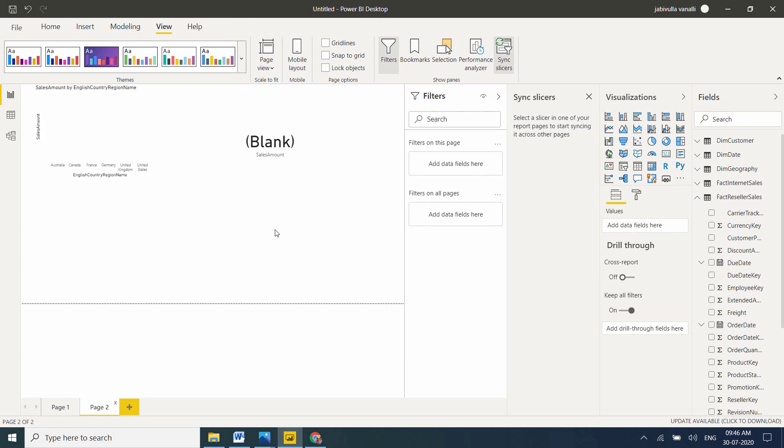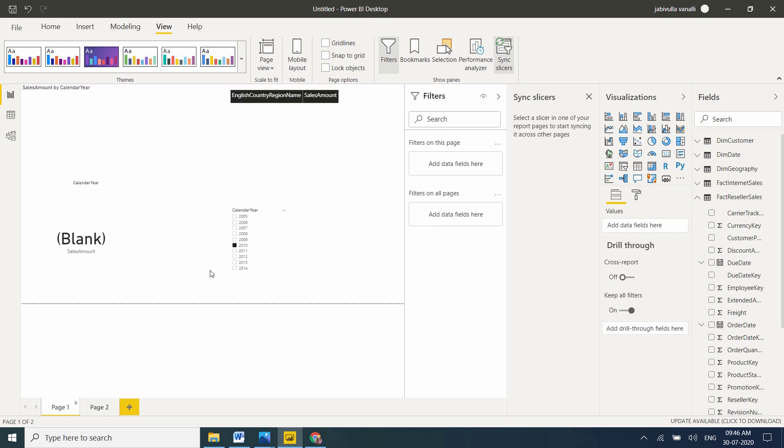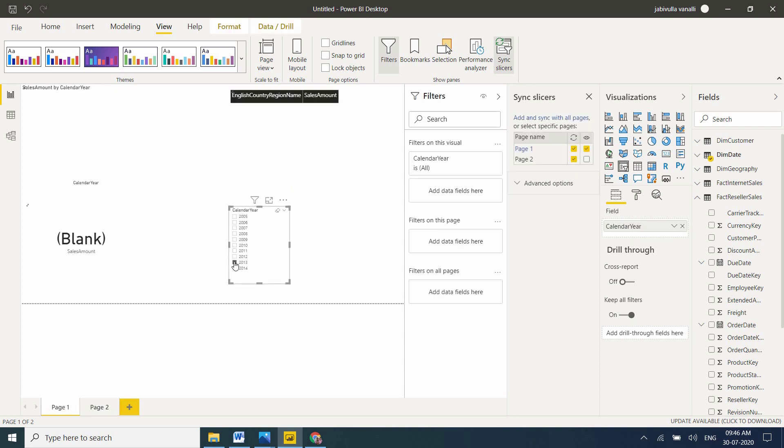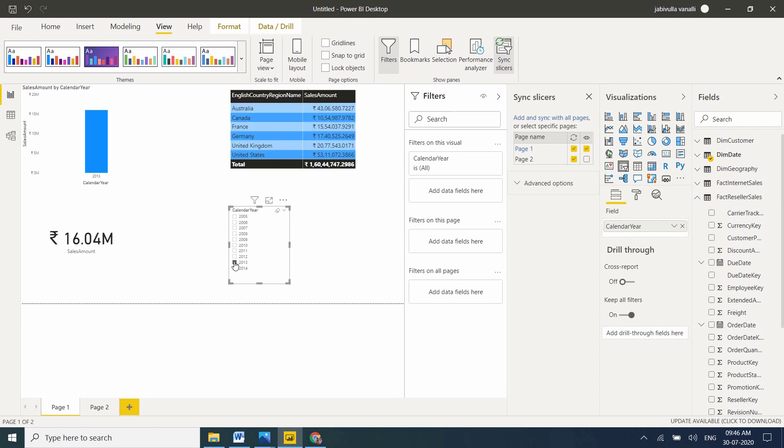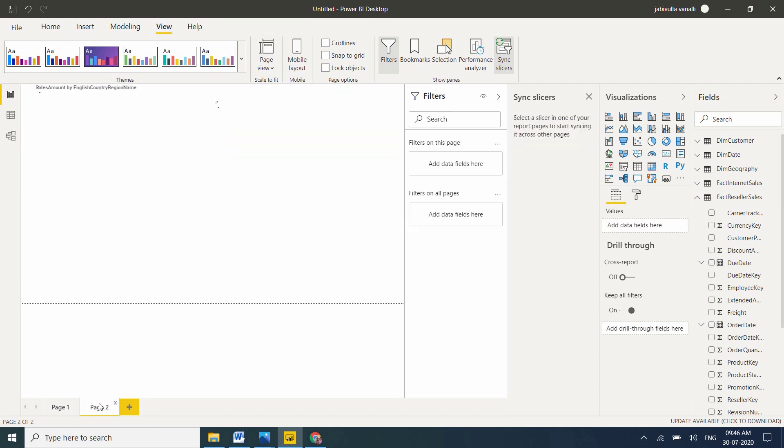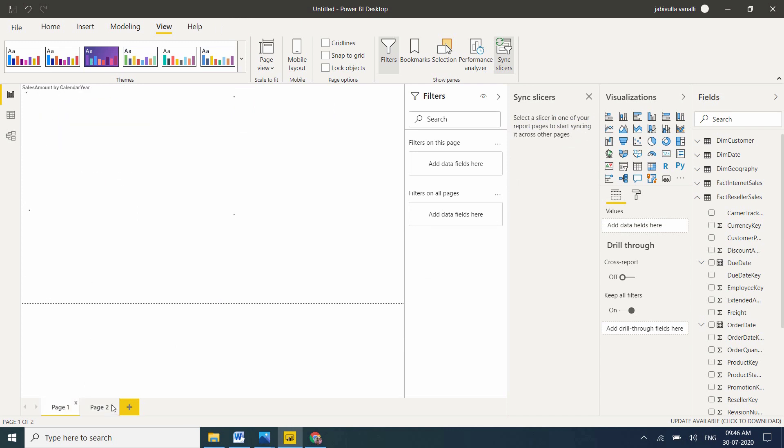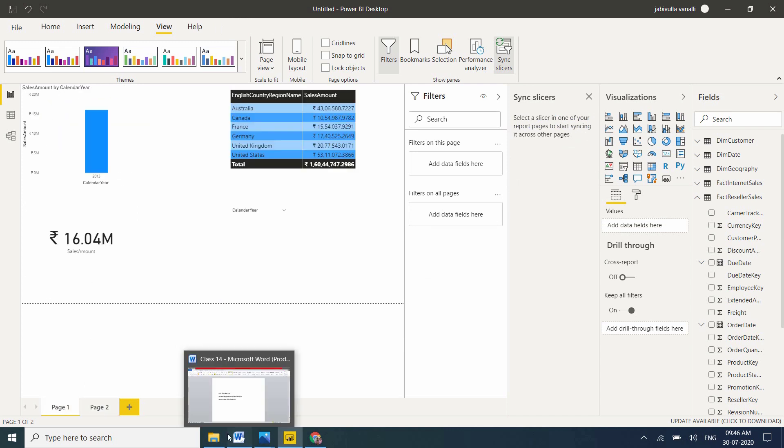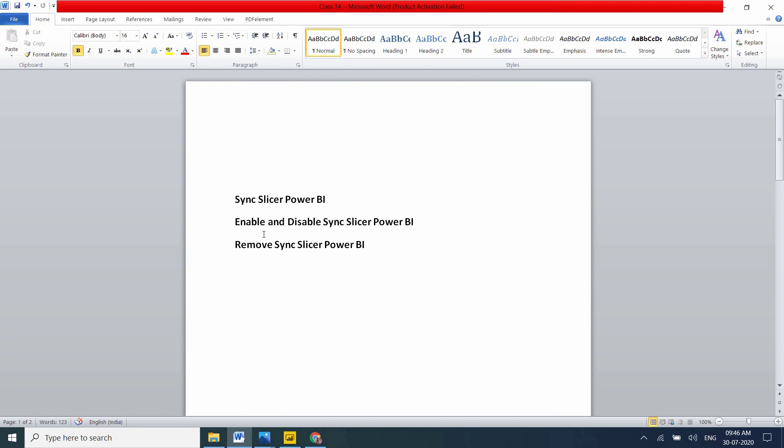I can't see my slicer. But I want to filter. Now I'm taking 2012. Data is filtered on the first page as well as the second page. So in this way, we can enable and disable slicers in Power BI dashboard.